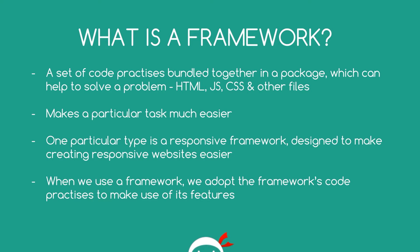Alright then gang, so what the hell is a framework anyway? Well, a framework is just a set of code practices that are bundled together in some kind of package which can help us deal with a particular problem. Bundled in this package could be HTML files, CSS files, JavaScript or other files for different languages depending on which one we're using. Now the aim of a framework is to make a particular job or a particular task much easier for us, the developer.